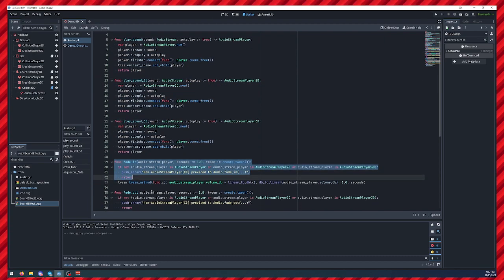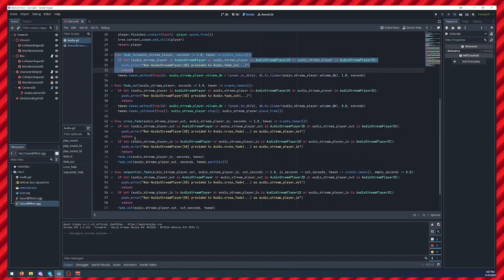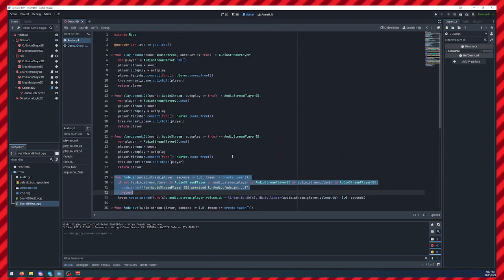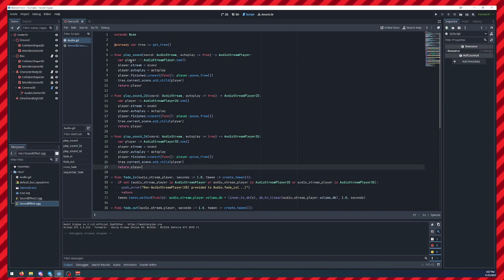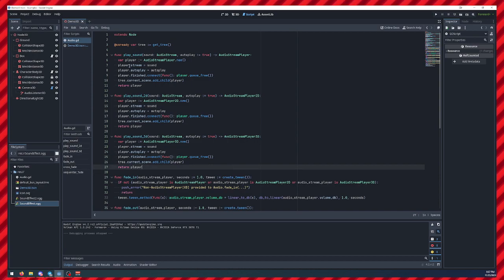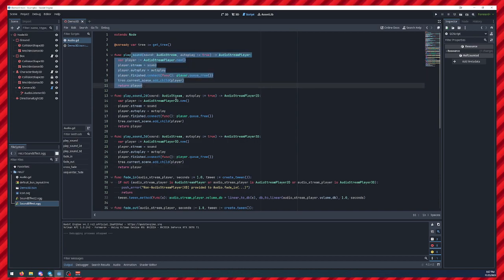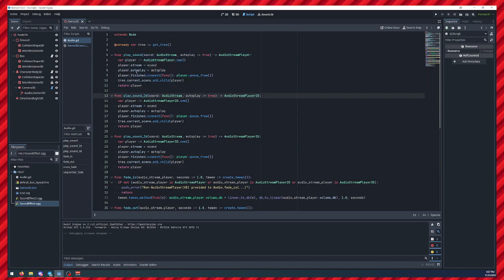I've also thrown in some other functions like fade in and fade out and crossfade, if you wanted to use this for music. But this is mostly what I wanted to get across.